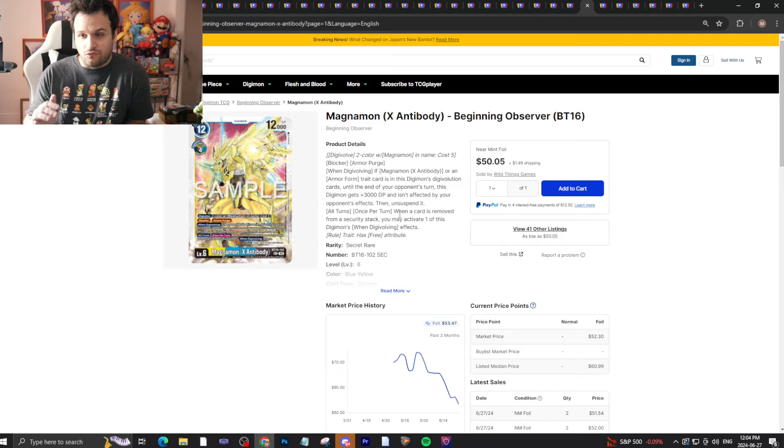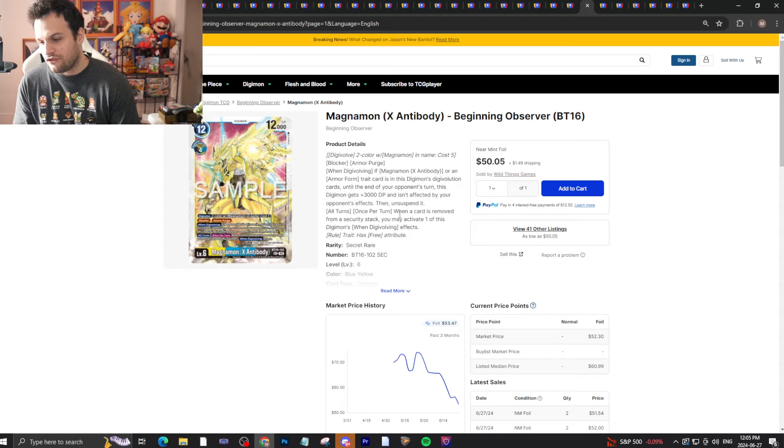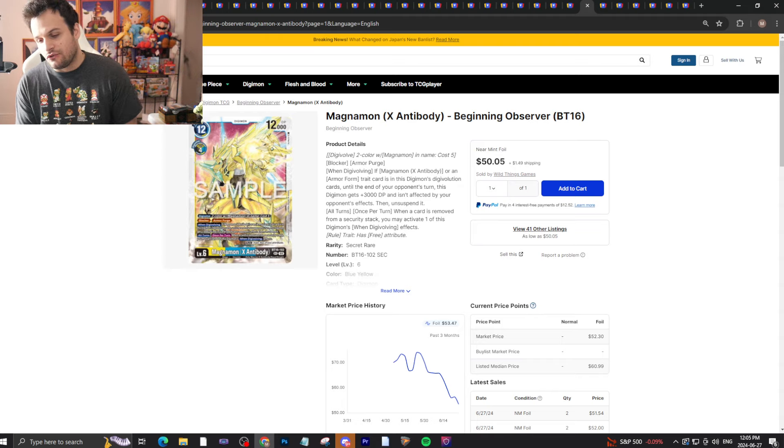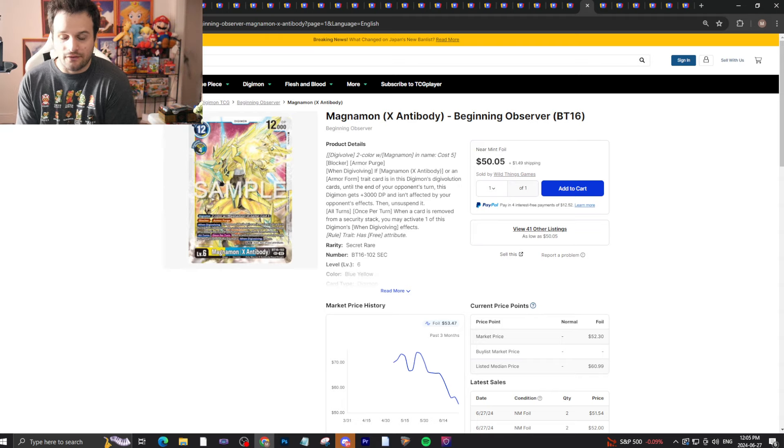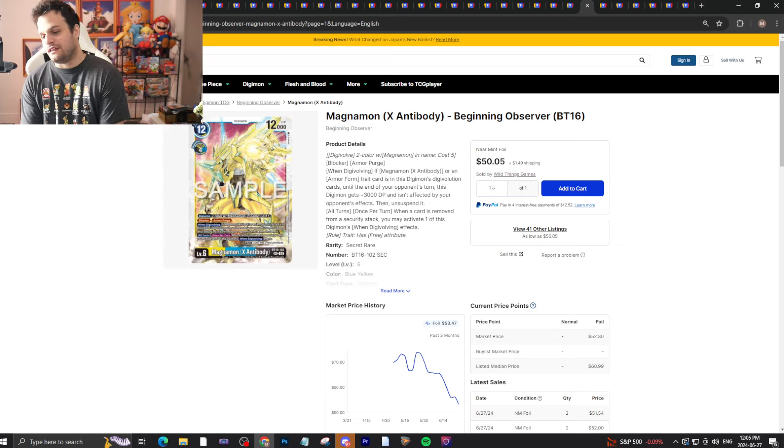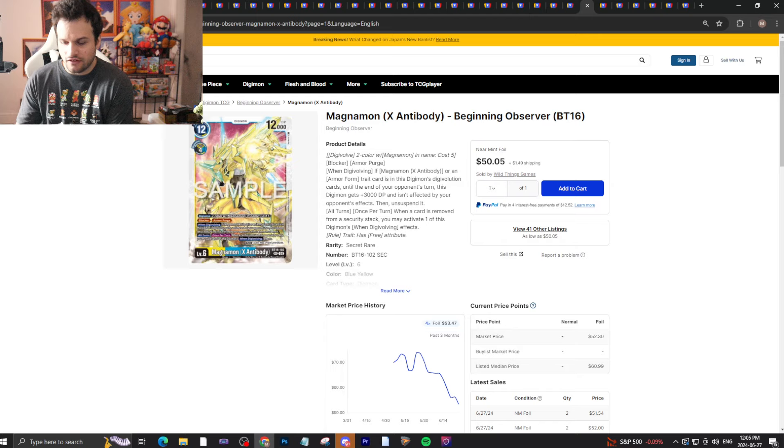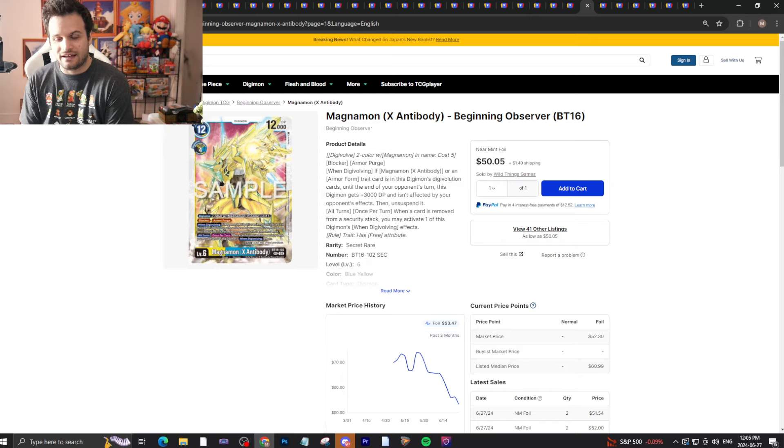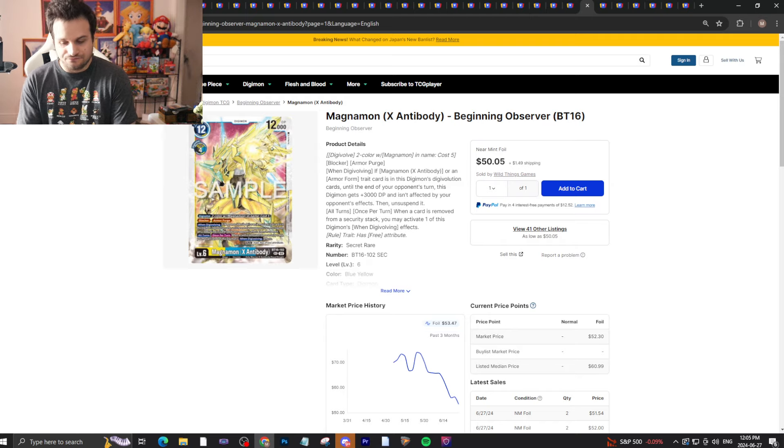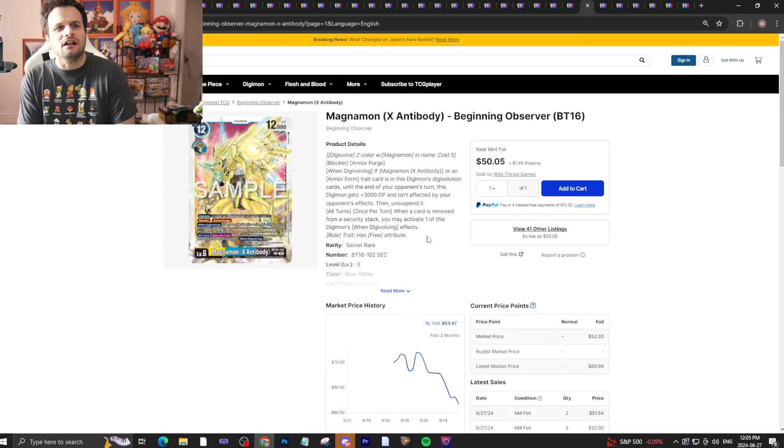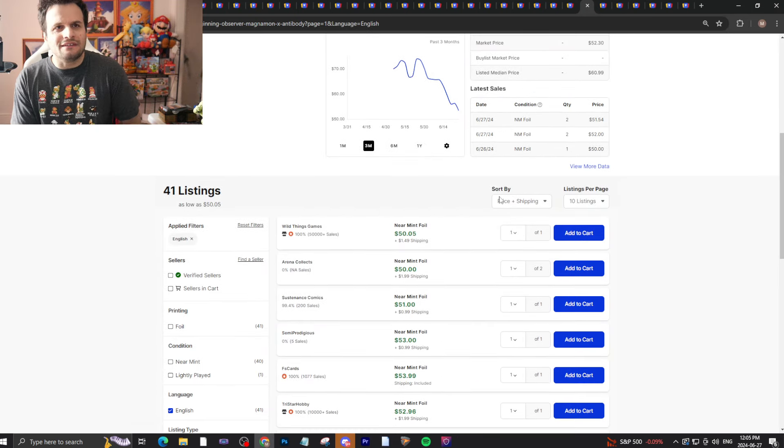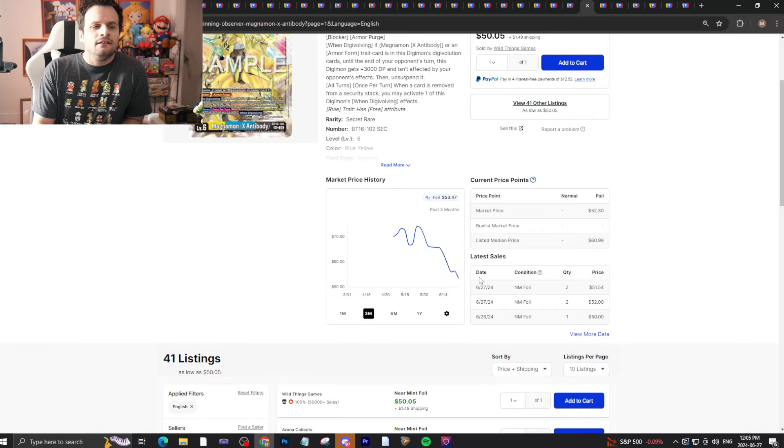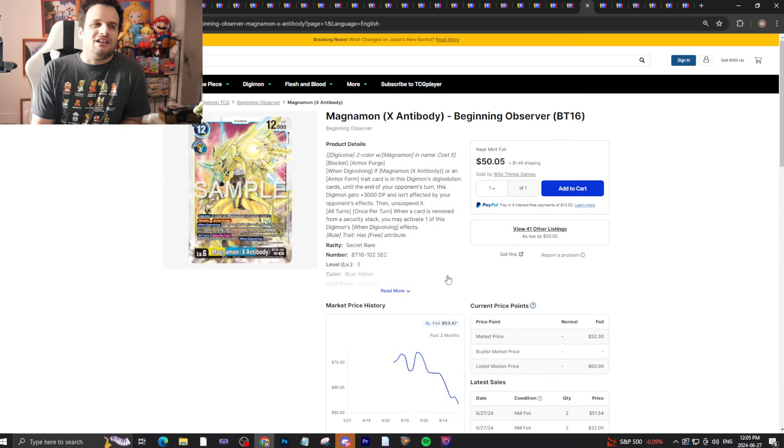Do definitely make sure you get your secret rares, because in EX sets those are the first ones to bounce up and then the rest is meta dependent and hype dependent. As far as Demon Lords go, the only ones you usually put multiples of are Creepymon and Belzeemon out of the new set, so those are the ones people are going to eat up the hardest because the rest are just like one-ofs, two-ofs if that.